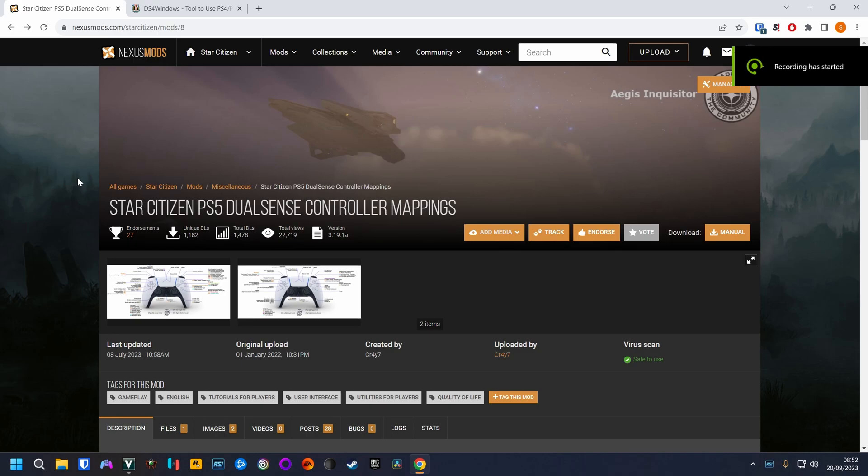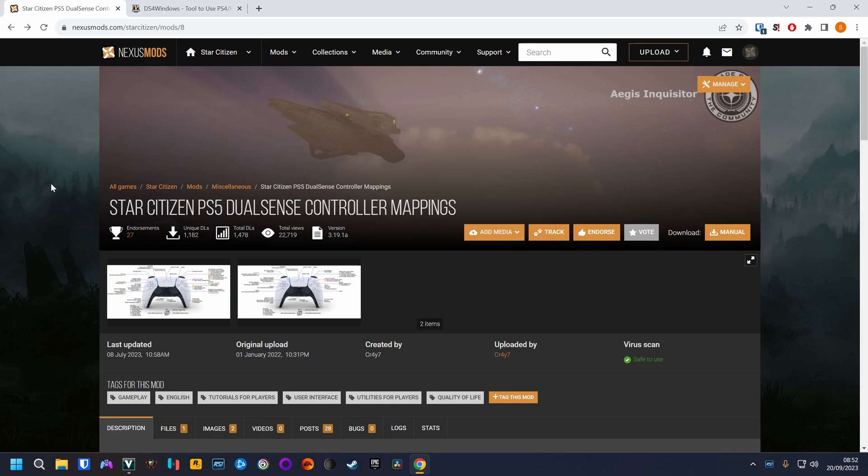To play Star Citizen with a PS5 controller, it has to be emulated as an Xbox controller and the extra inputs, like the touchpad, are then mapped to keyboard and mouse controls.